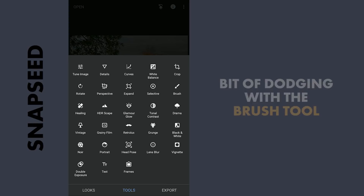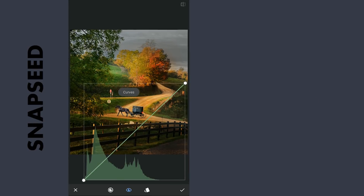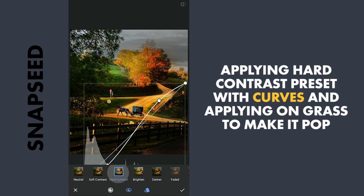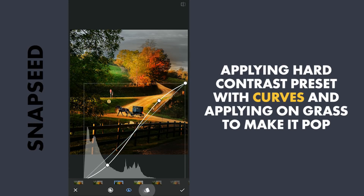Next, adding some hot contrast and applying it on the grass to give it a bit more pop.